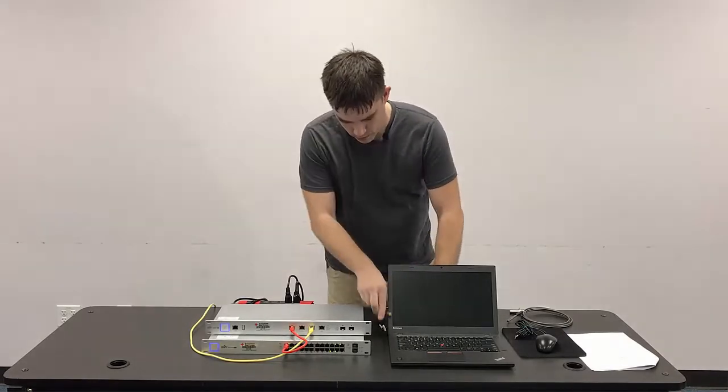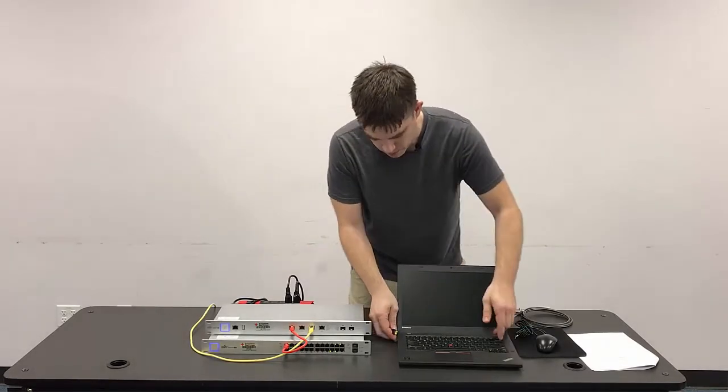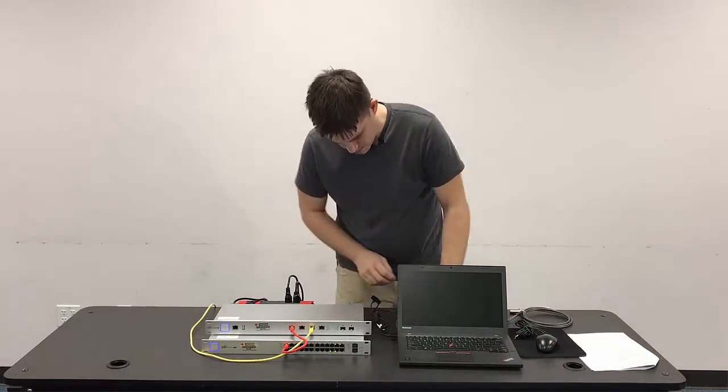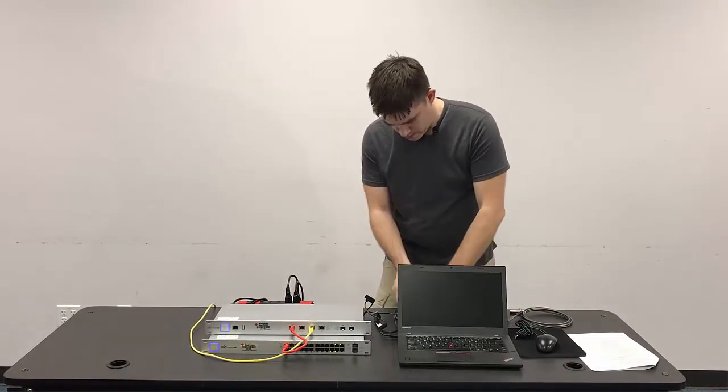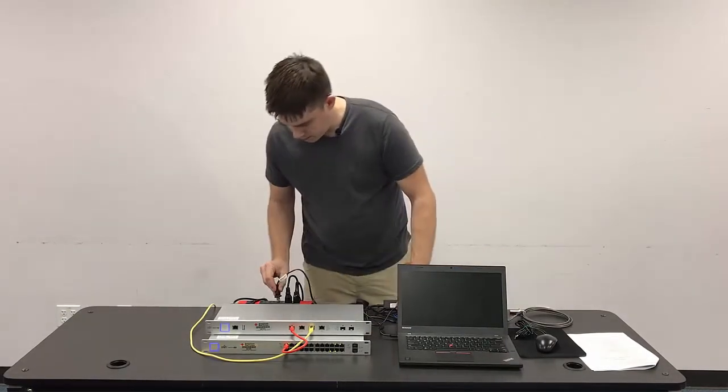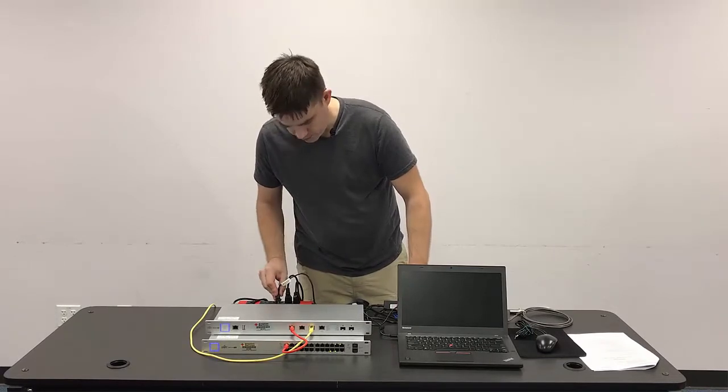So we'll go ahead and plug the power in the side here, plug that into our power source.